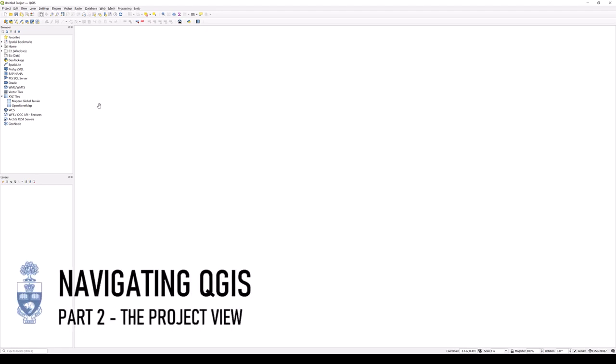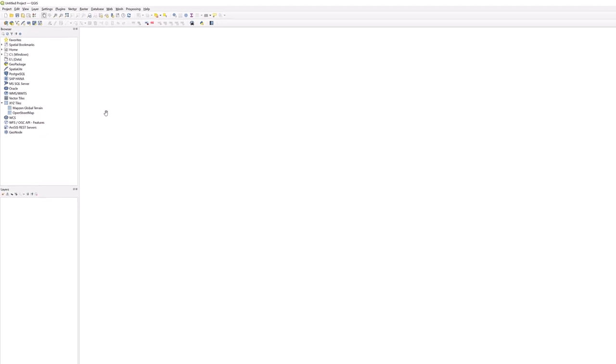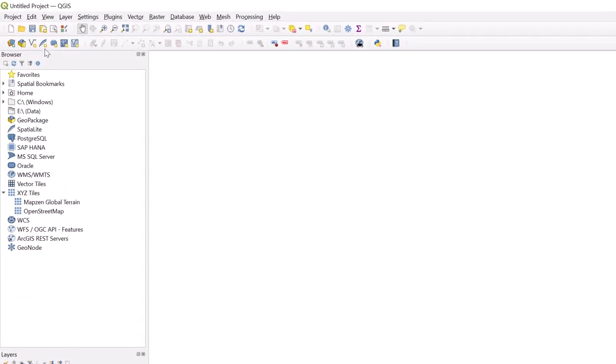Navigating QGIS, Part 2, the Project View. At the top, you will find the menu bar containing multiple tabs of features in QGIS.